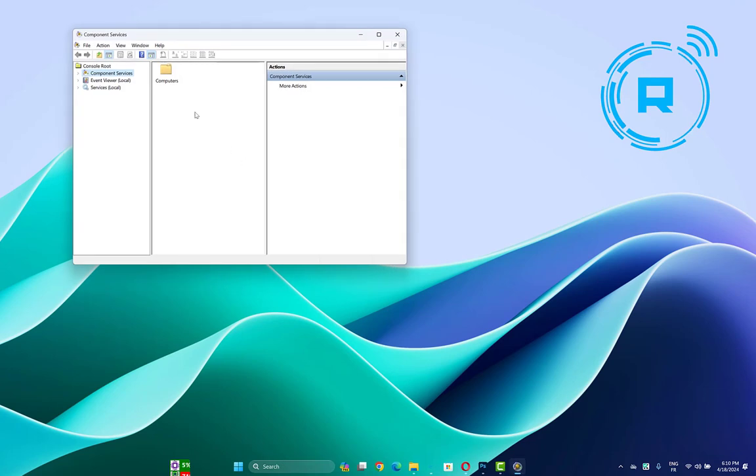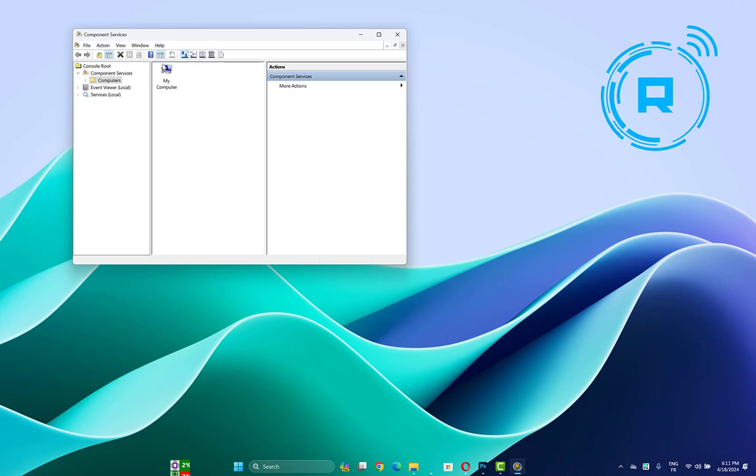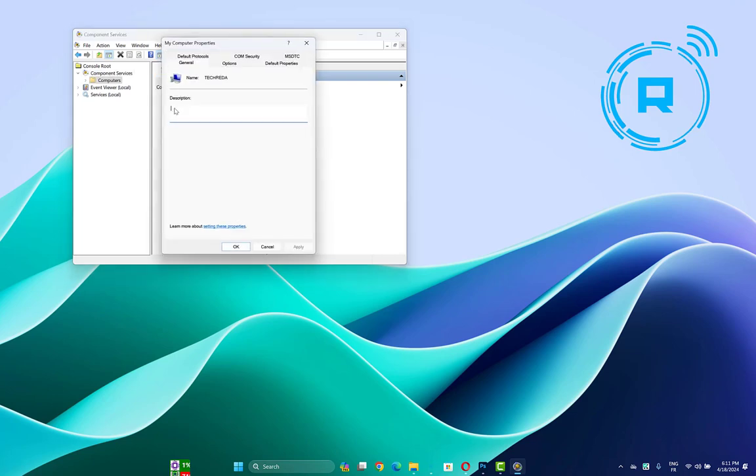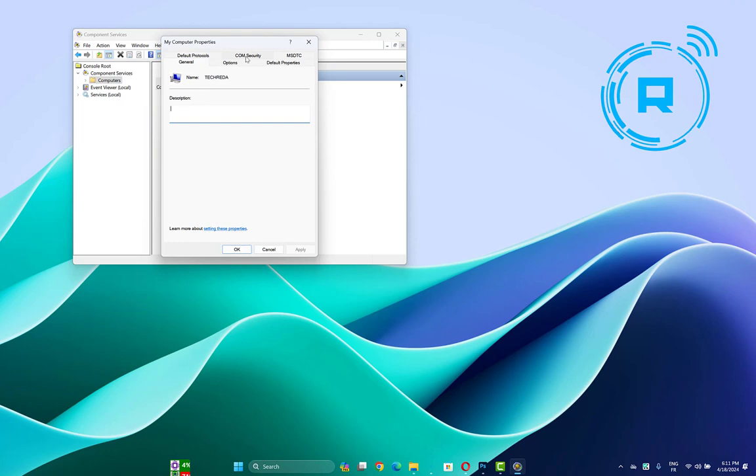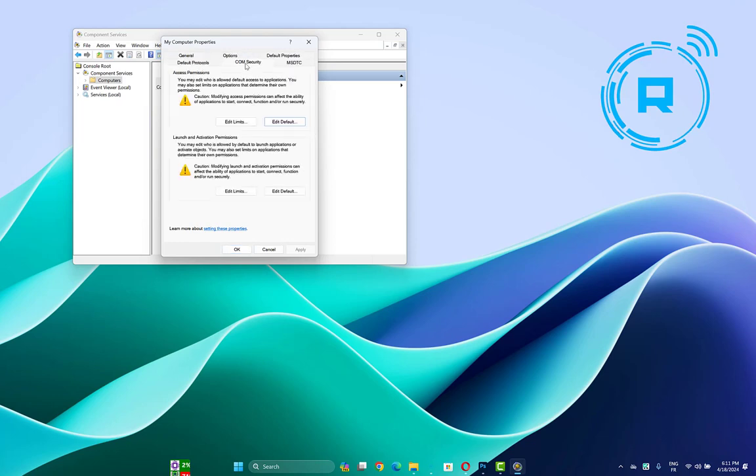Now in Component Services, click on the Computers folder to open it. Then click on My Computer and open Properties. Go to COM Security, then in Access Permissions click Edit Default.